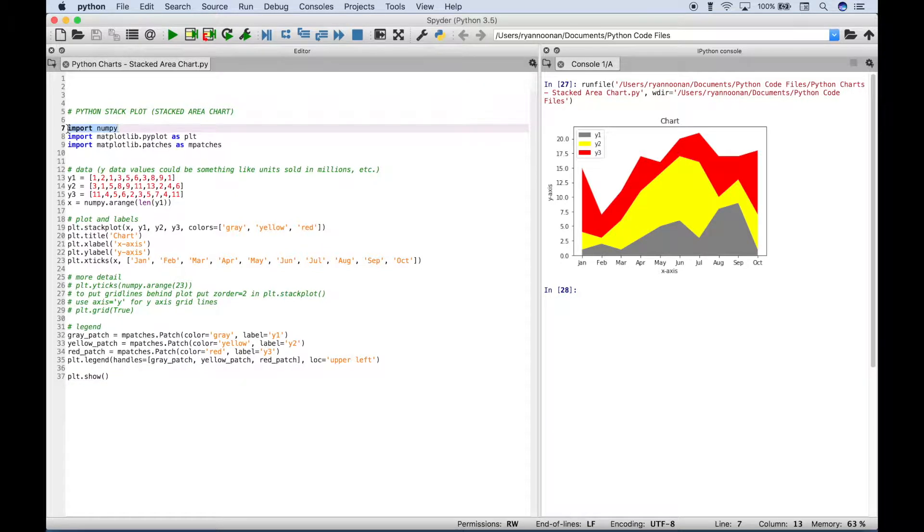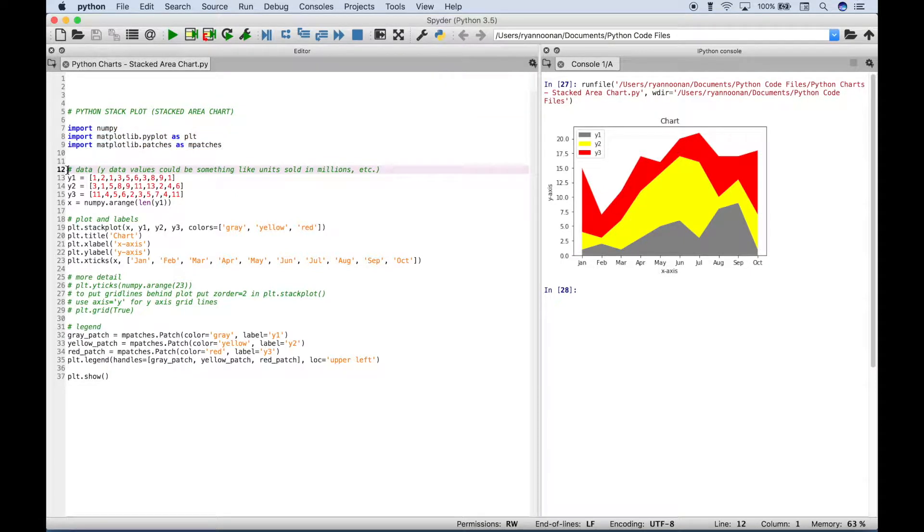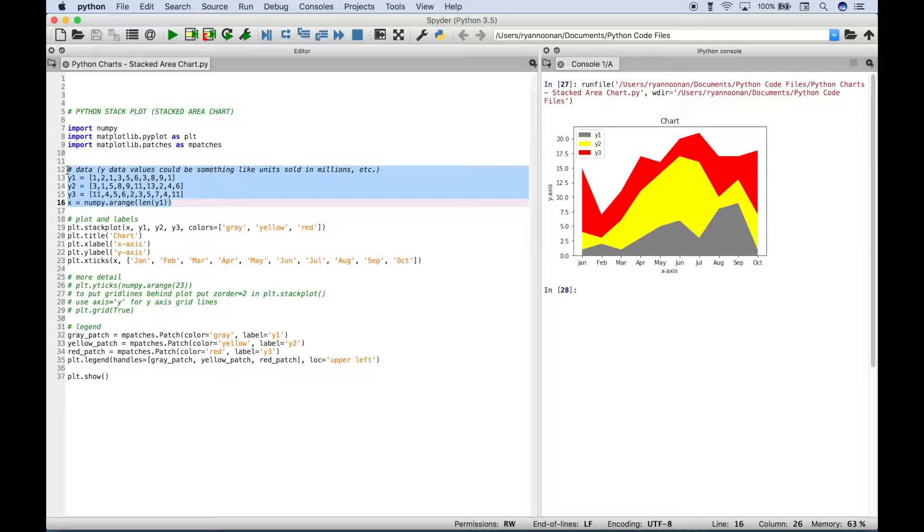The first thing we did here is we imported numpy, matplotlib.pyplot, and matplotlib.patches. The next thing we did here is we created our data.